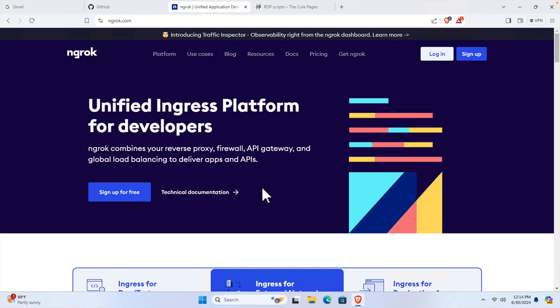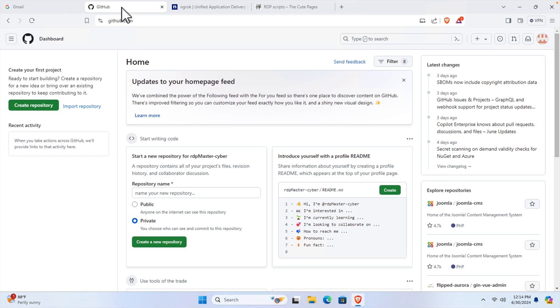You just need to create one account for GitHub and one account for ngrok, and then you can start watching this video to learn how to create a free Windows VPS with RDP. From your GitHub page, we just need to create a repository first.